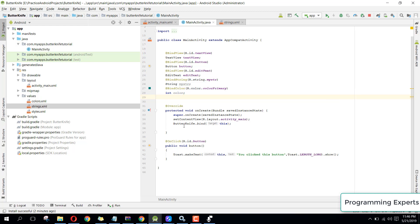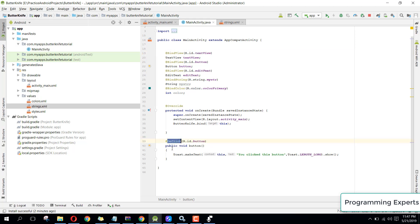Let's have a quick recap. I showed you how to install the Butter Knife plugin, how to use @BindView to bind your views and make your code simpler and shorter, how to use the @OnClick event for your button, and how to bind strings and colors from your resource directory. If you liked the video, please like, share, and subscribe. Goodbye!